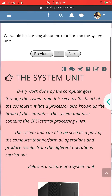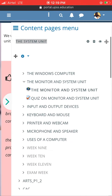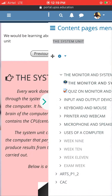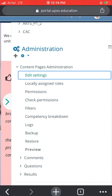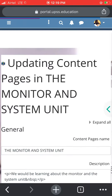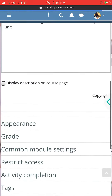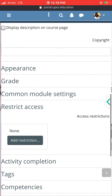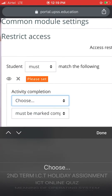That's a case study, so I go straight to Edit, and then I go to Restriction, so students have to complete.